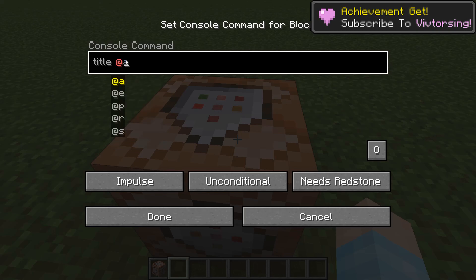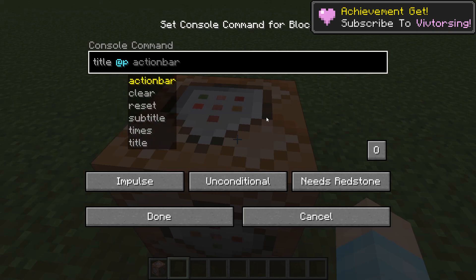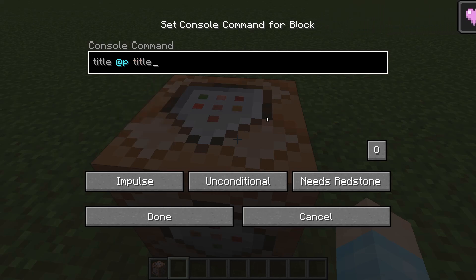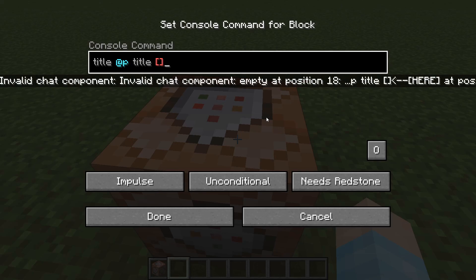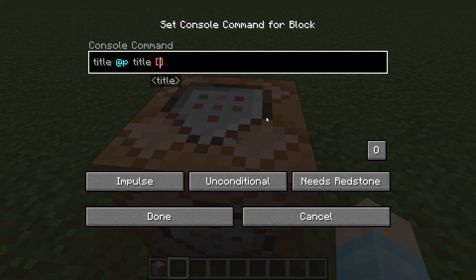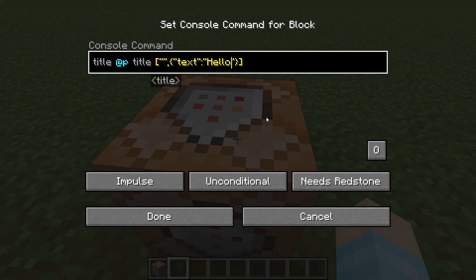Then you can do at-a for all your players, but we're on single player so we're going to do at-p because I'm the only one here. And we're going to do title, then just an open and close square bracket, then inside the square bracket a curly bracket, and inside that: quote text colon quote, and then your text — "Hello there!" — whatever text you want.